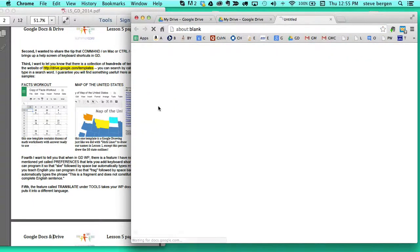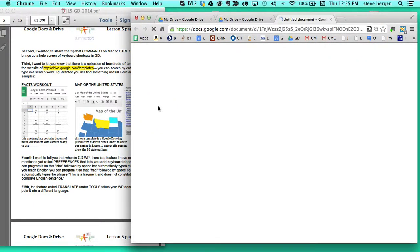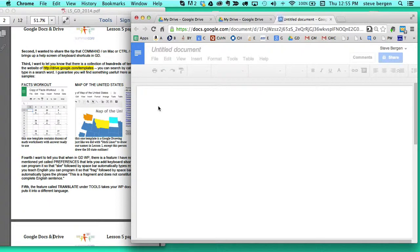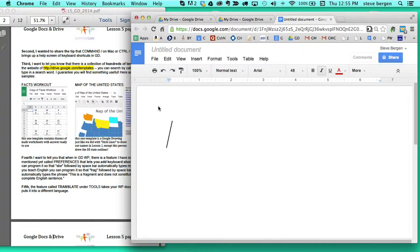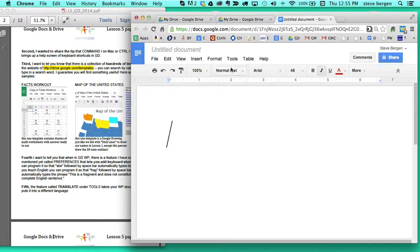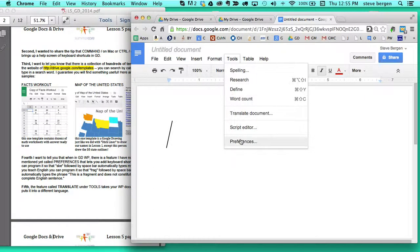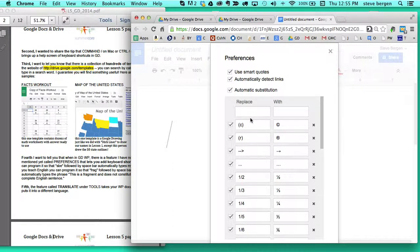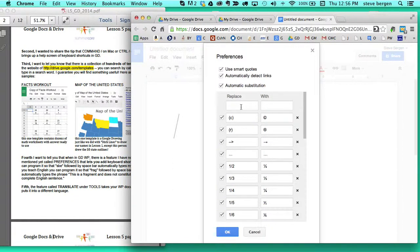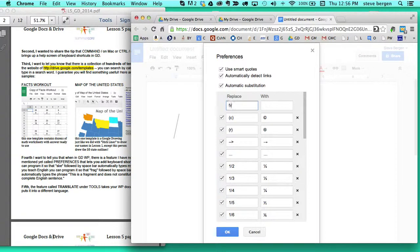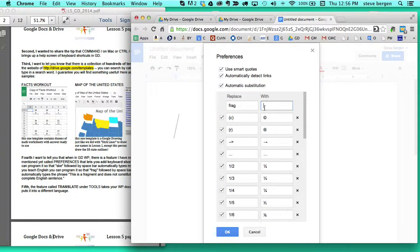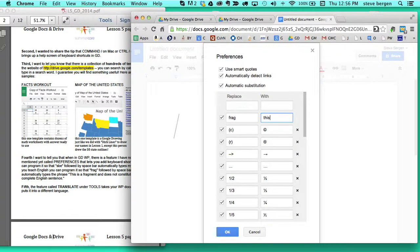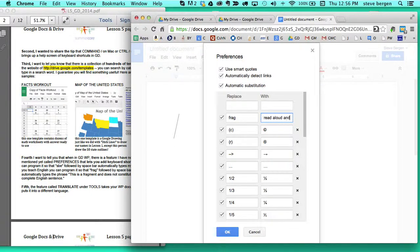So if I want to have a shortcut that says to the student this is a fragment or this part of speech is wrong and what I can do is go to the tools menu and go to preferences and I can at this point type something in right so I can replace Frag with this is a sentence fragment please read aloud and you will know.